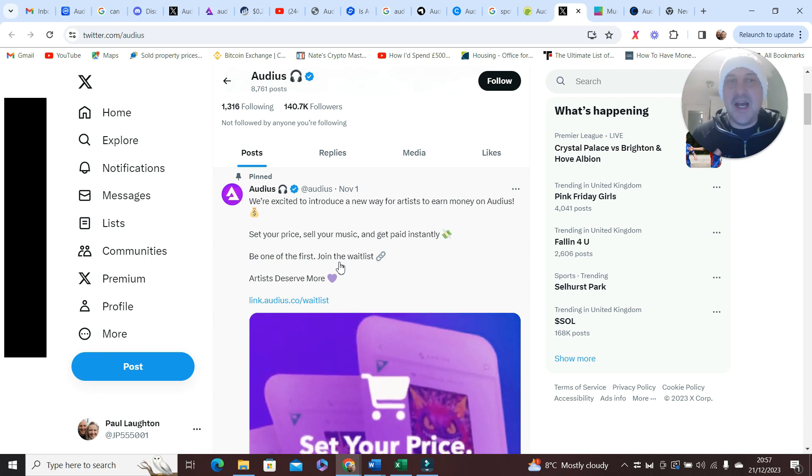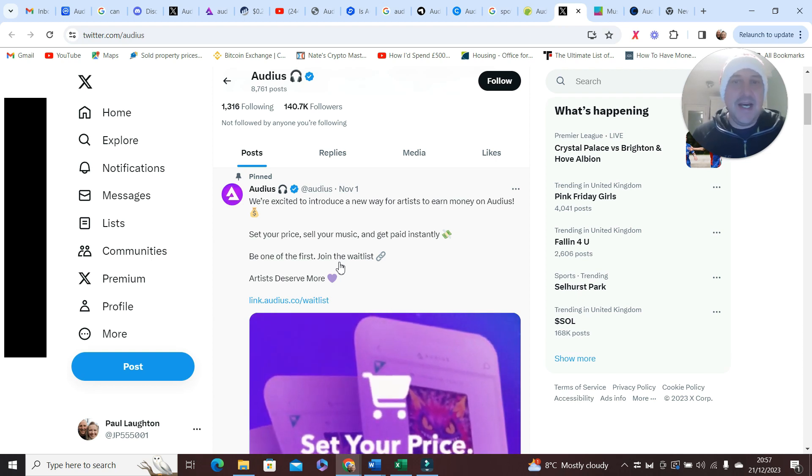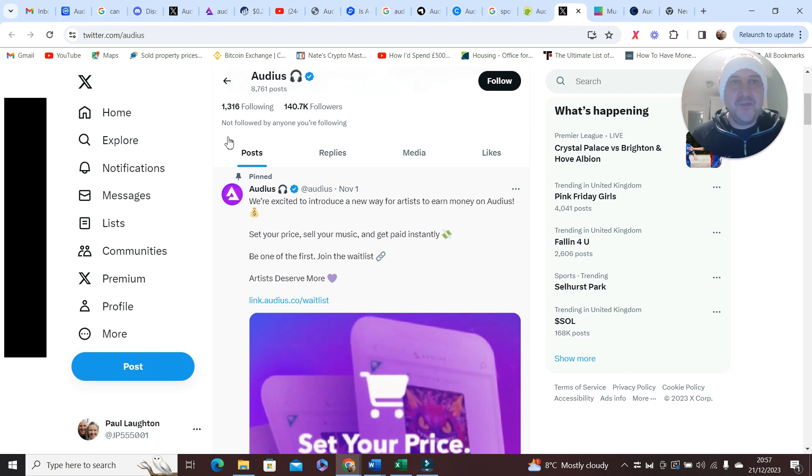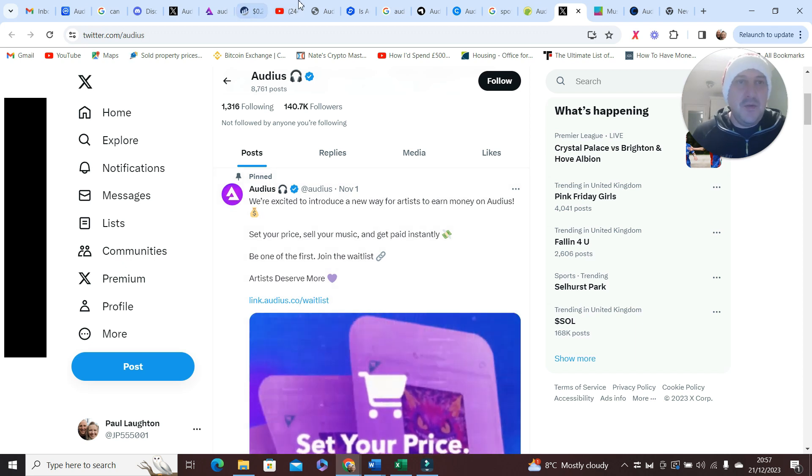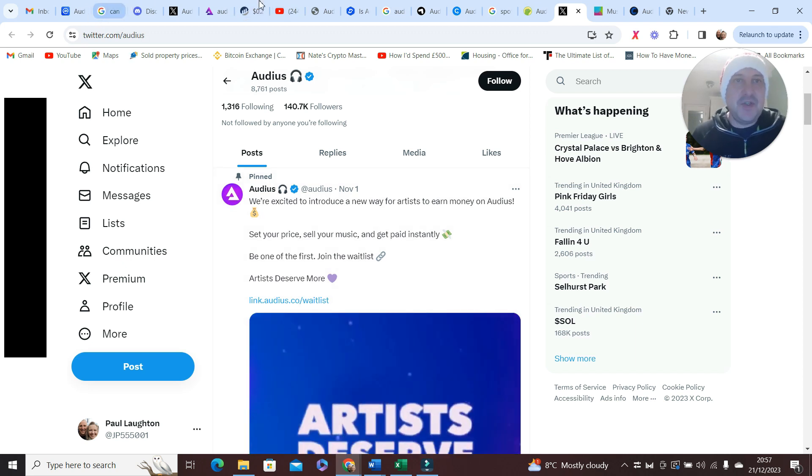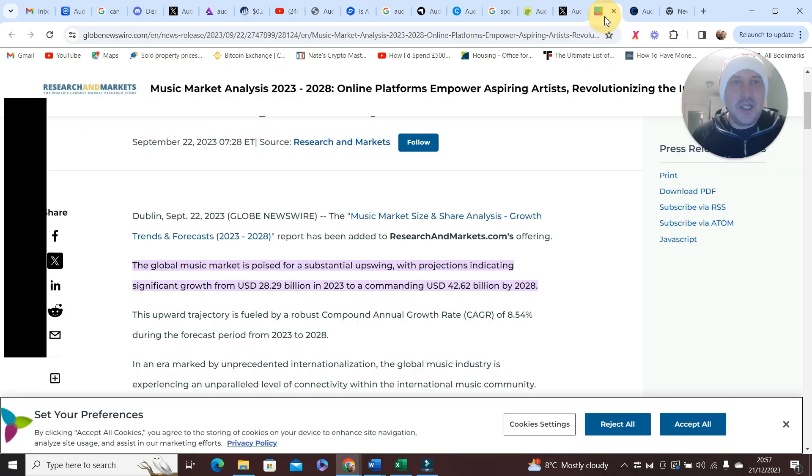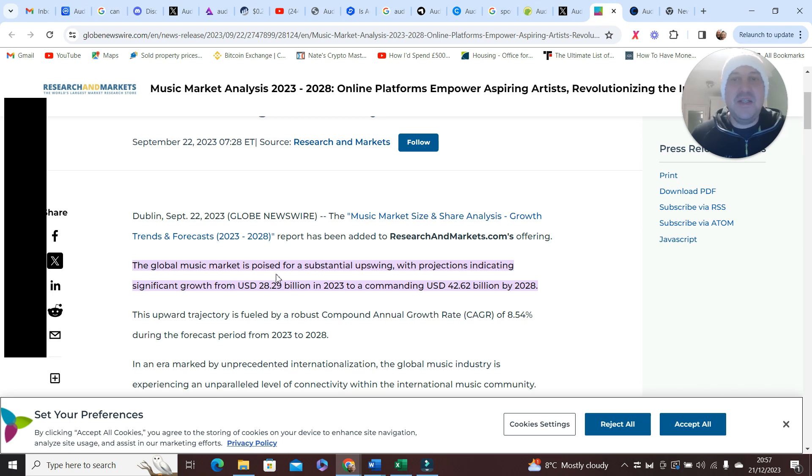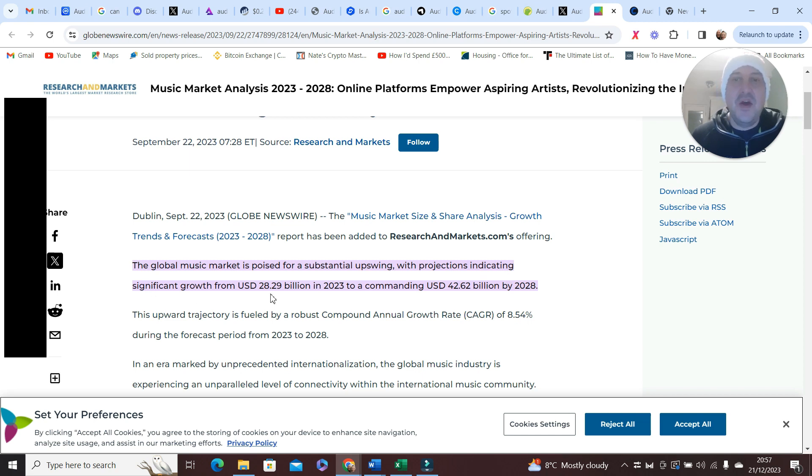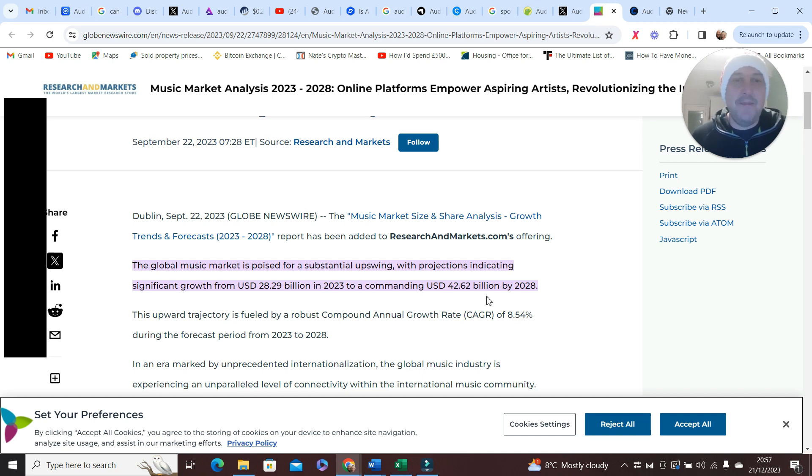We talk about opportunity, check this out: the global music market is poised for a substantial upswing with projections indicating significant growth from 28.2 billion in 2023 to a commanding 42.62 billion by 2028.